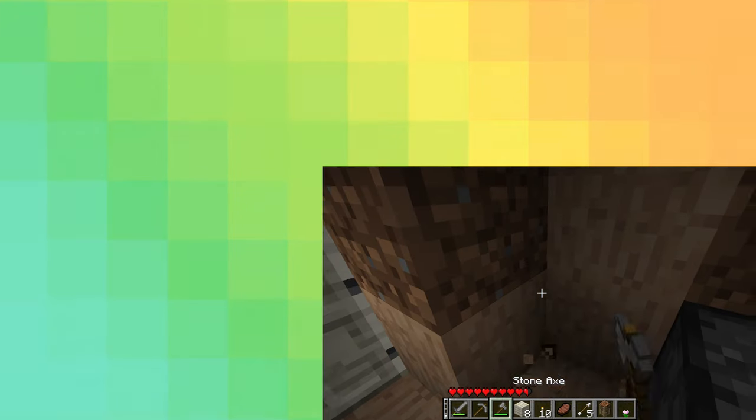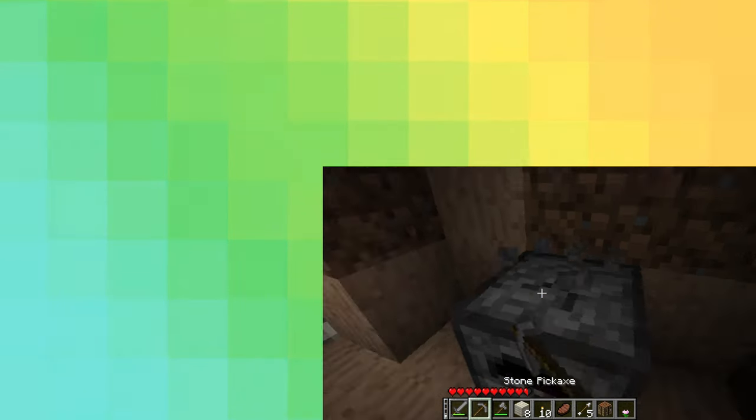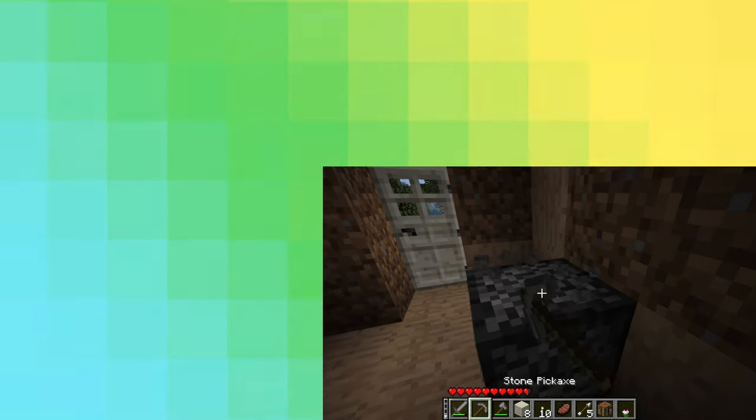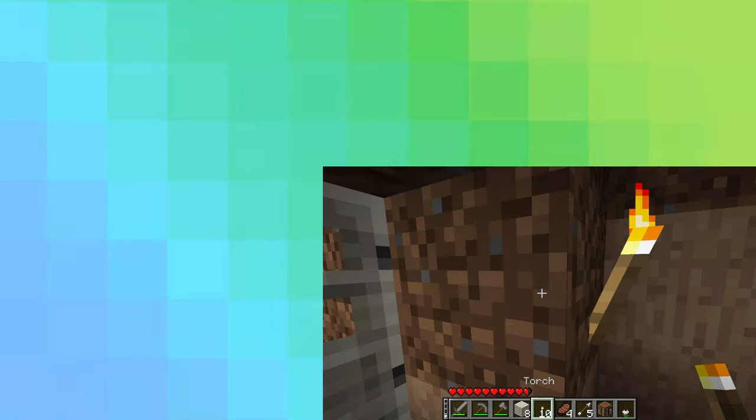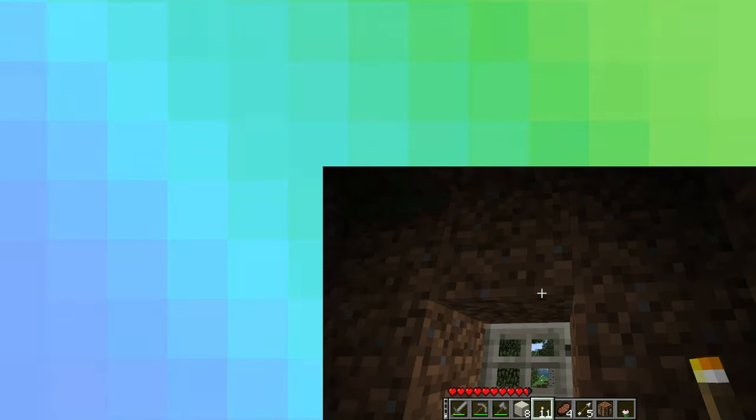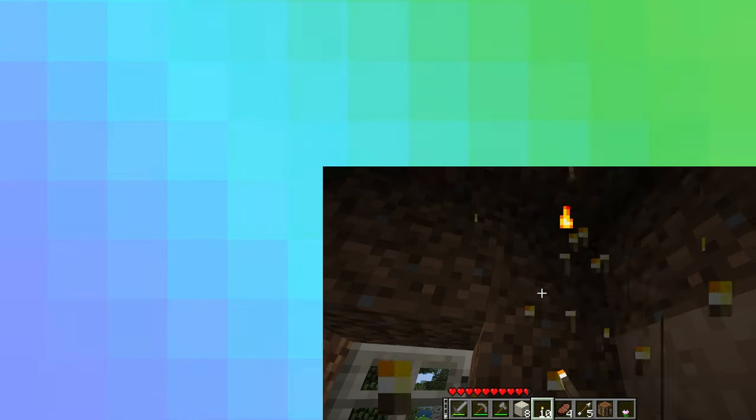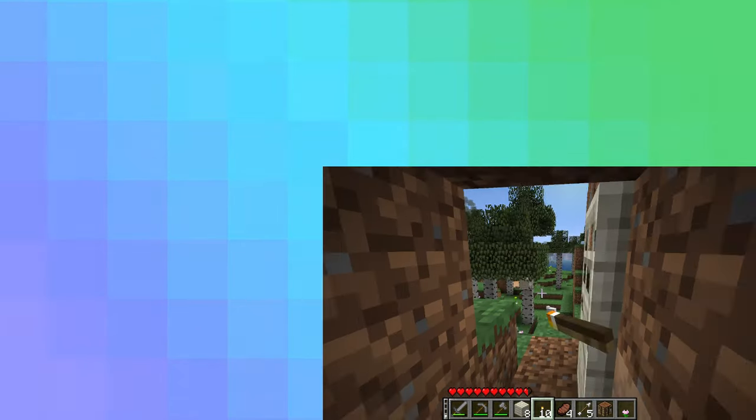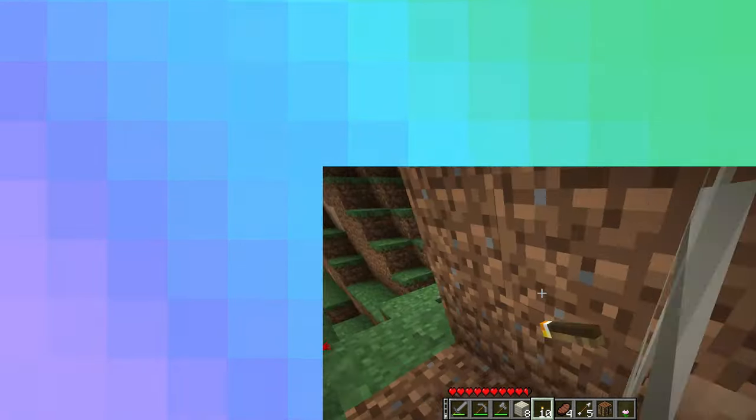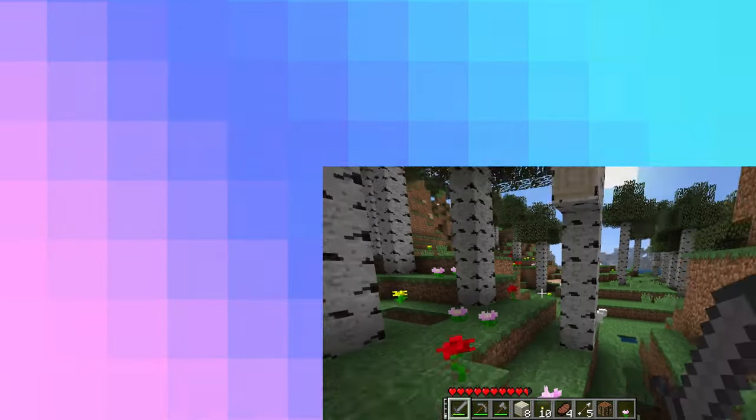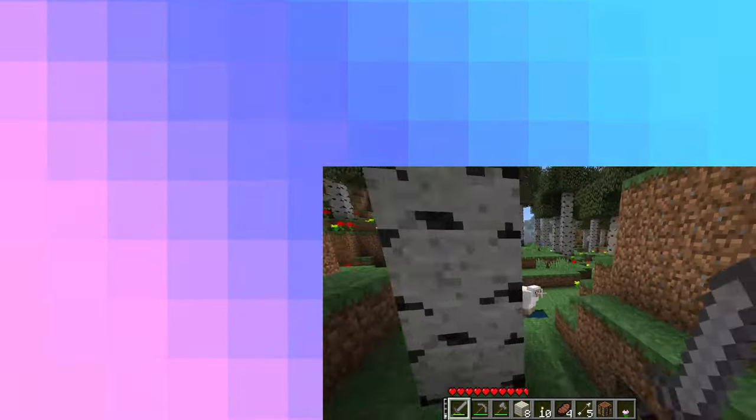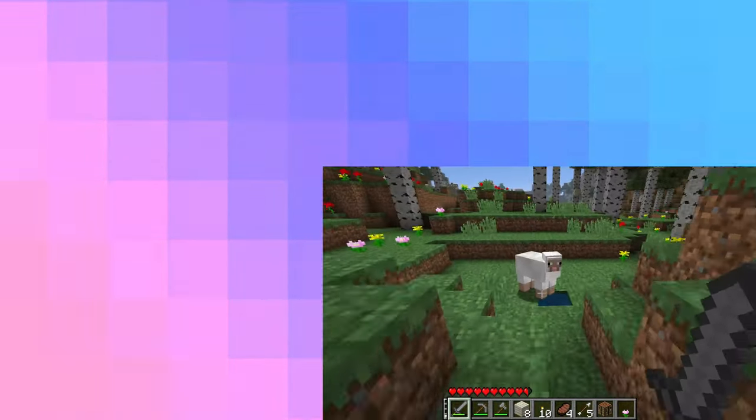And then Gurge just makes up this whole entire thing that he repeatedly goes back to throughout the video about Sipover believing that the entire point of the game is to kill the Ender Dragon. When Sipover never says that.